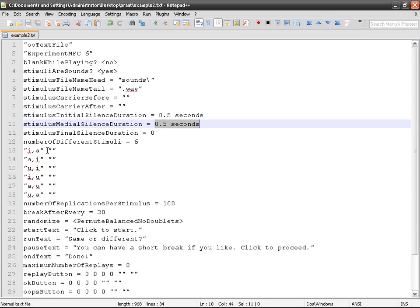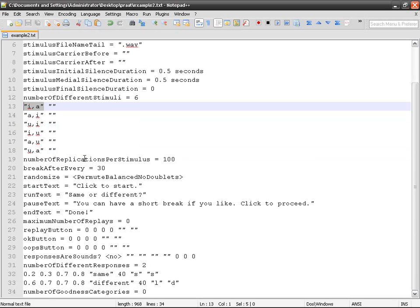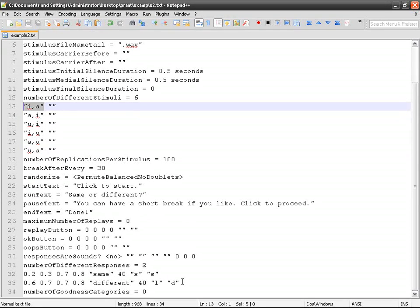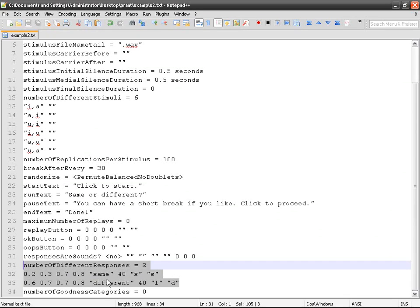It's going to be the way you declare your sounds, because you've got two sounds this time, separated by a comma. Then there's going to be a difference here. Number of different responses is going to be two this time. I've got two boxes with the words same and different.